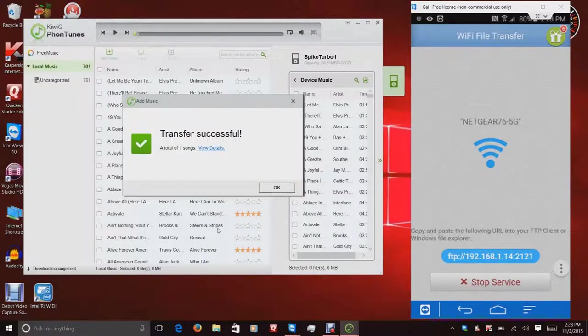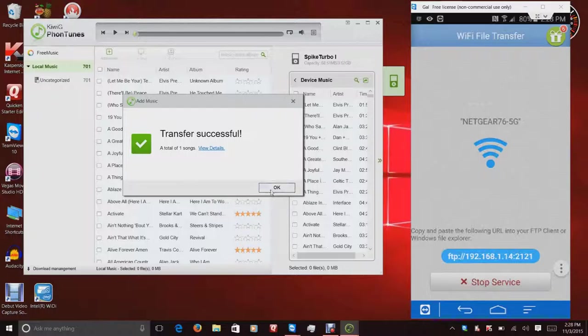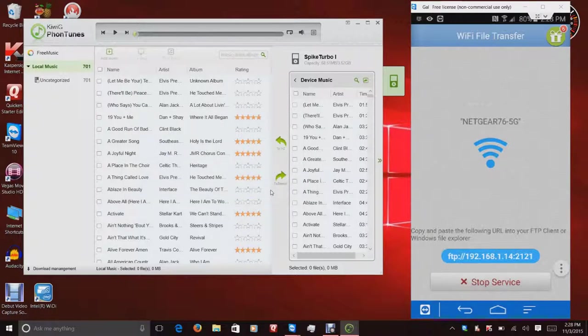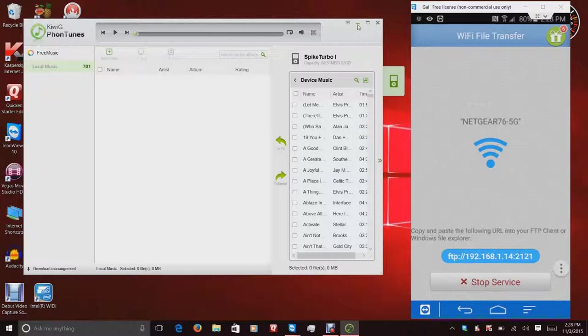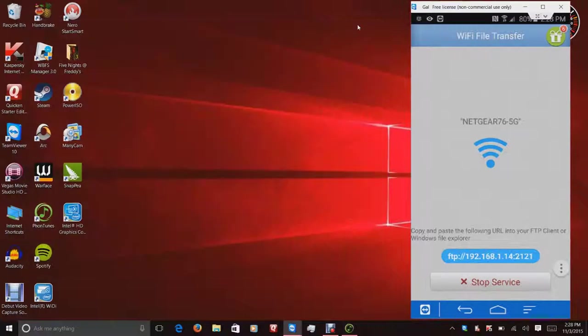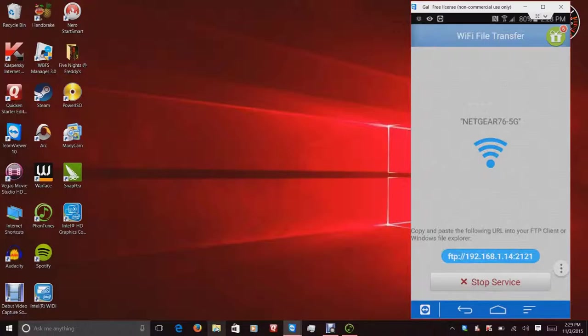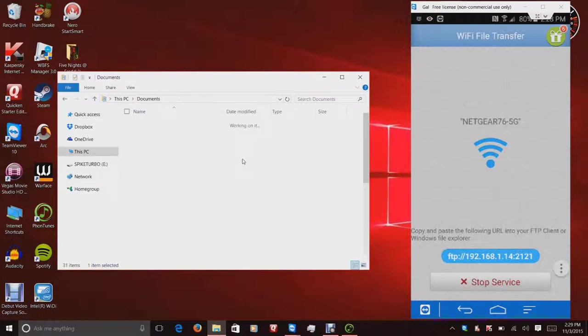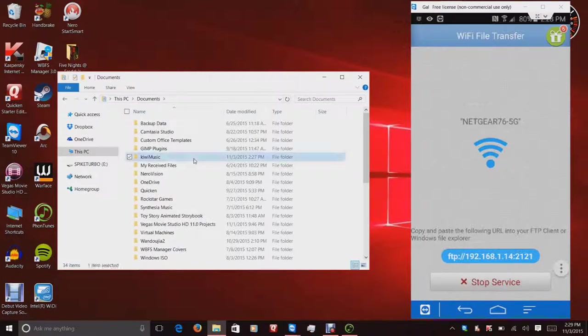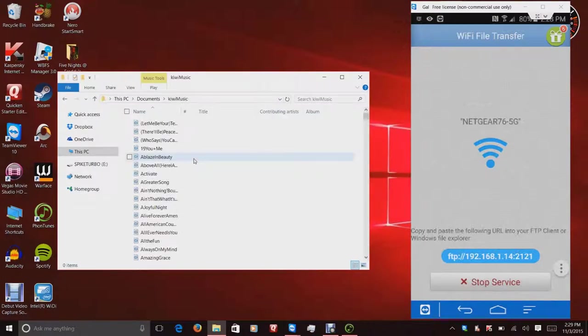Alright, so now that it is finally done, I have it now in my Kiwi Music folder. So what I'm going to do is I'm going to press OK. And this whole list here will refresh. And I'm just going to minimize the program because we don't need it anymore at this point. So what I'm going to do is I'm going to reopen File Explorer. And I'm going to navigate back to my documents and Kiwi Music.